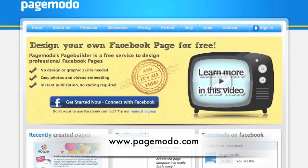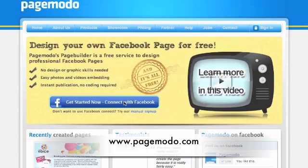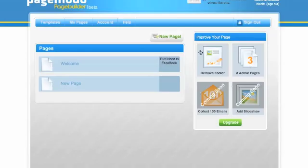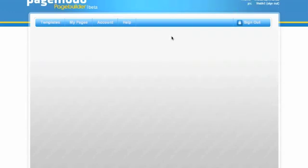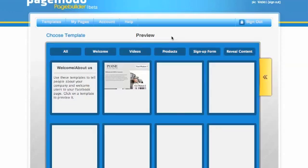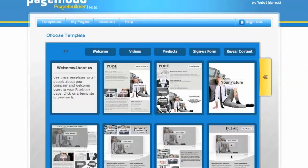To create one of these you can use the application PageModo. Go to PageModo.com, click to connect with Facebook, and you'll need to go through a process to allow the application. It then gives you some standard layouts to work from to create your own page, and this can become the page people see first when they arrive on your Facebook page before they click 'Like'.